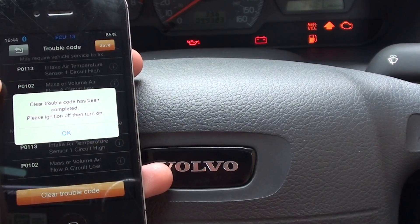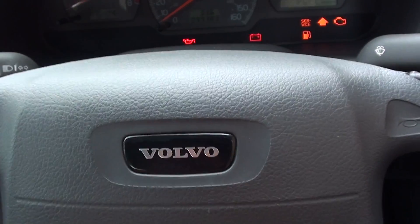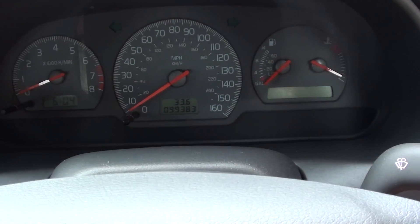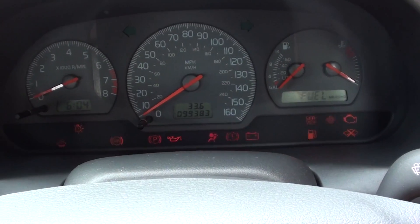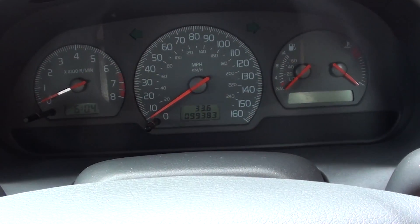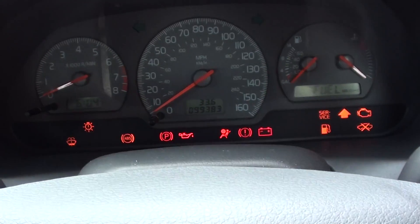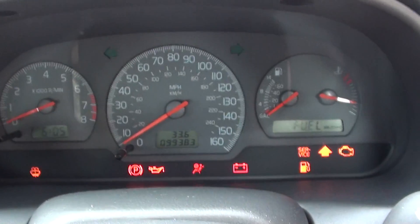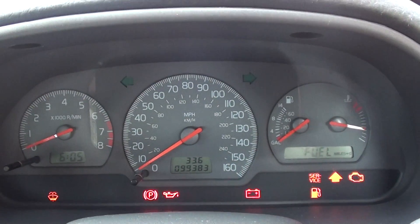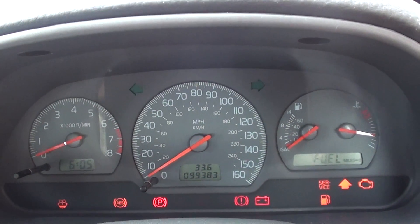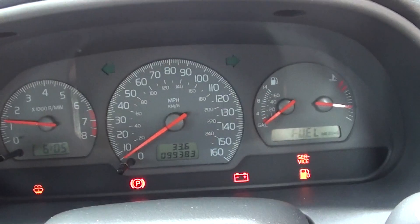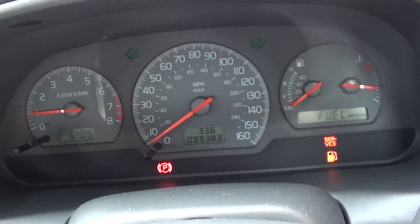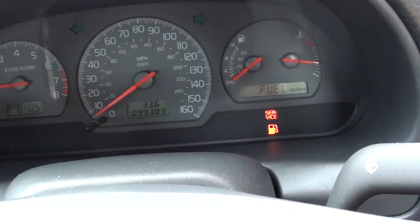Please ignition off, then turn on. Turn off. Handbrake on. Ignition on. Engine start. And what do you know — the engine warning light has gone off.